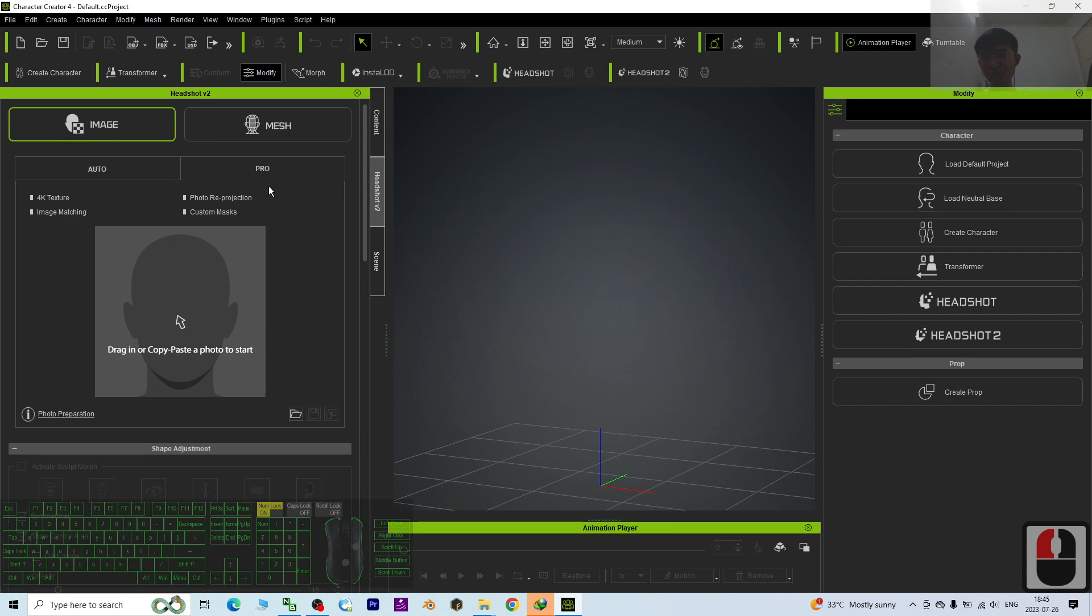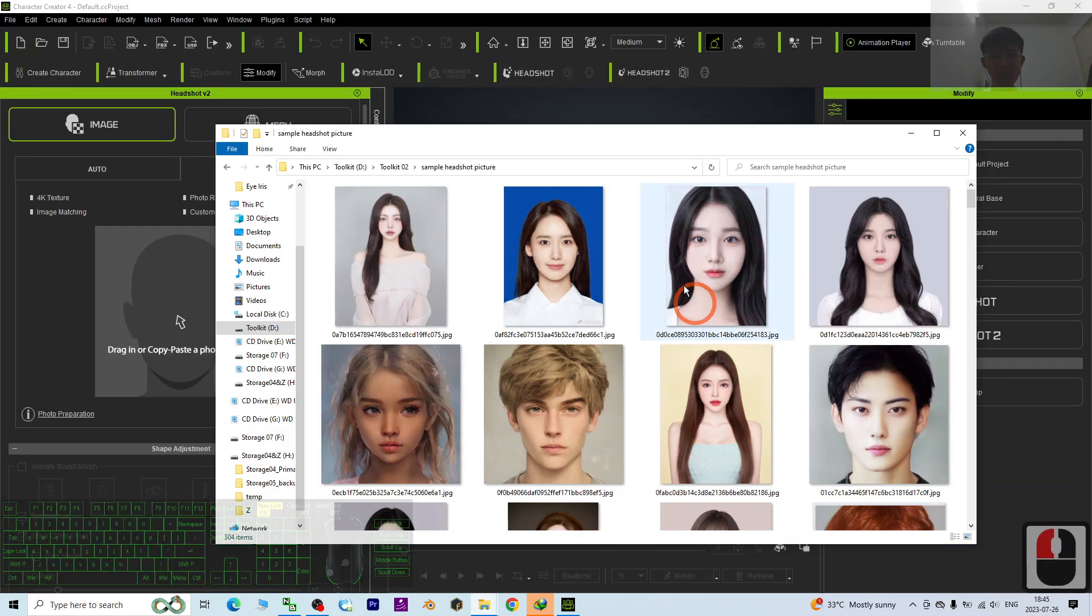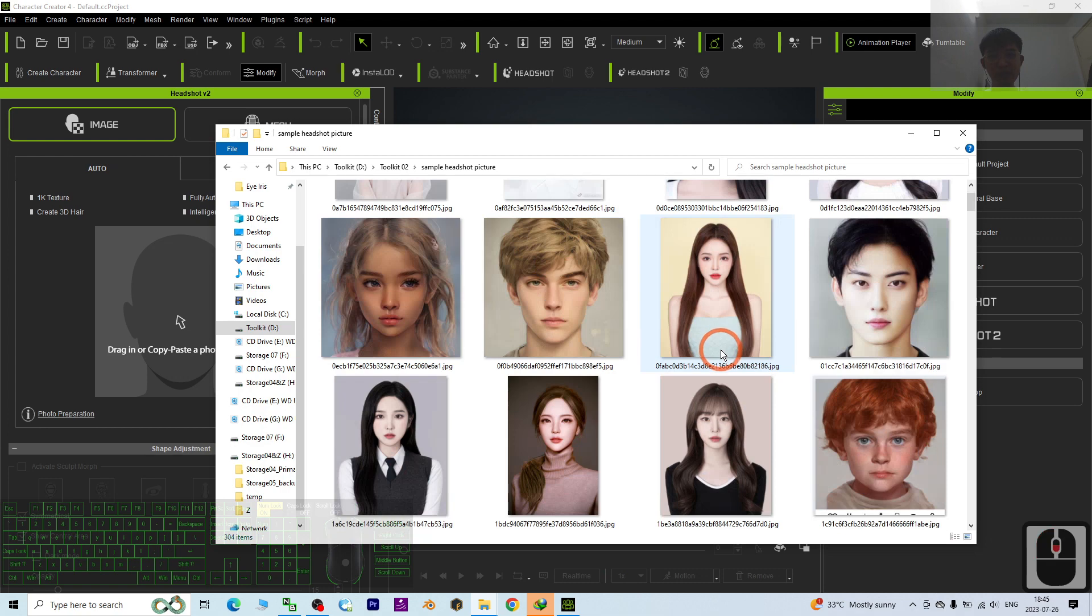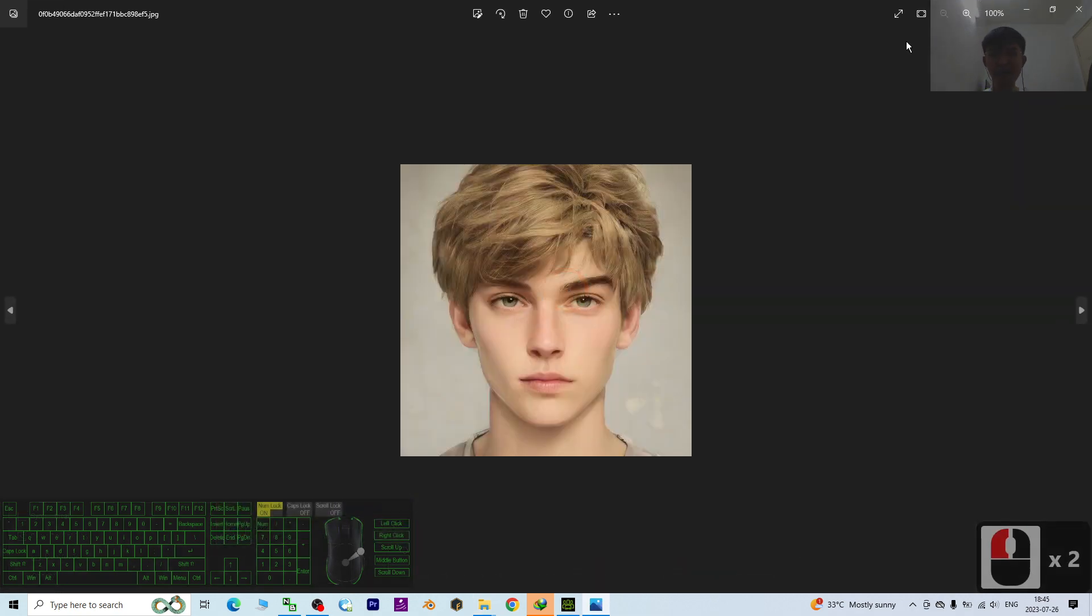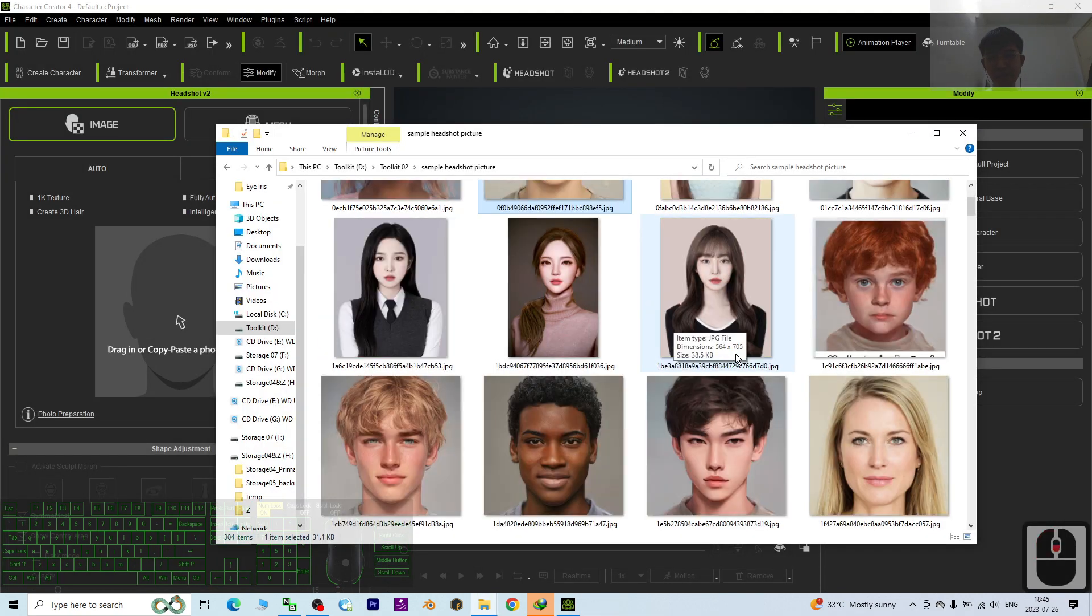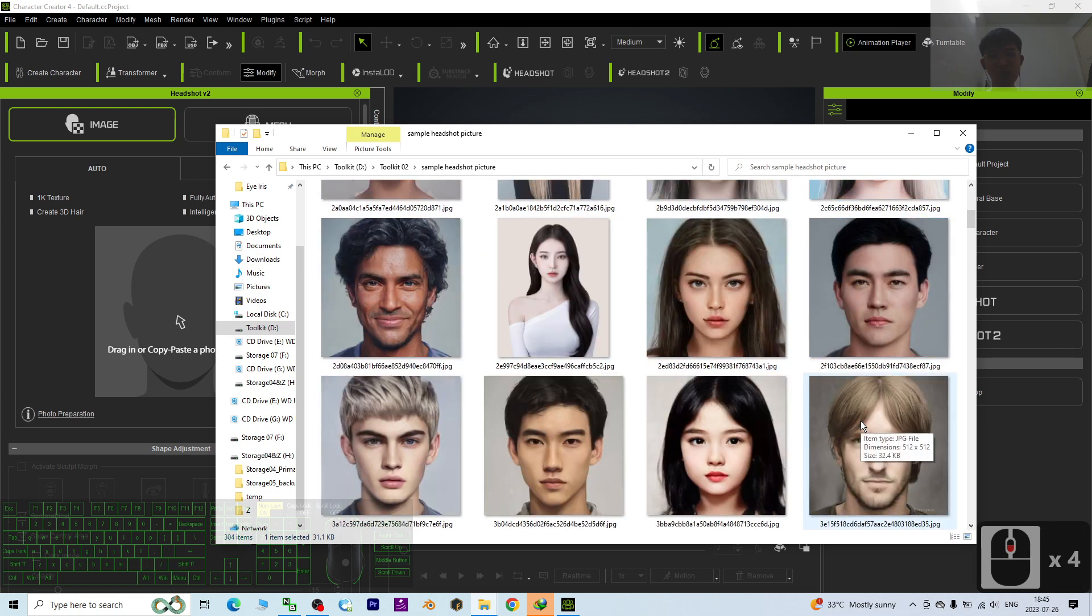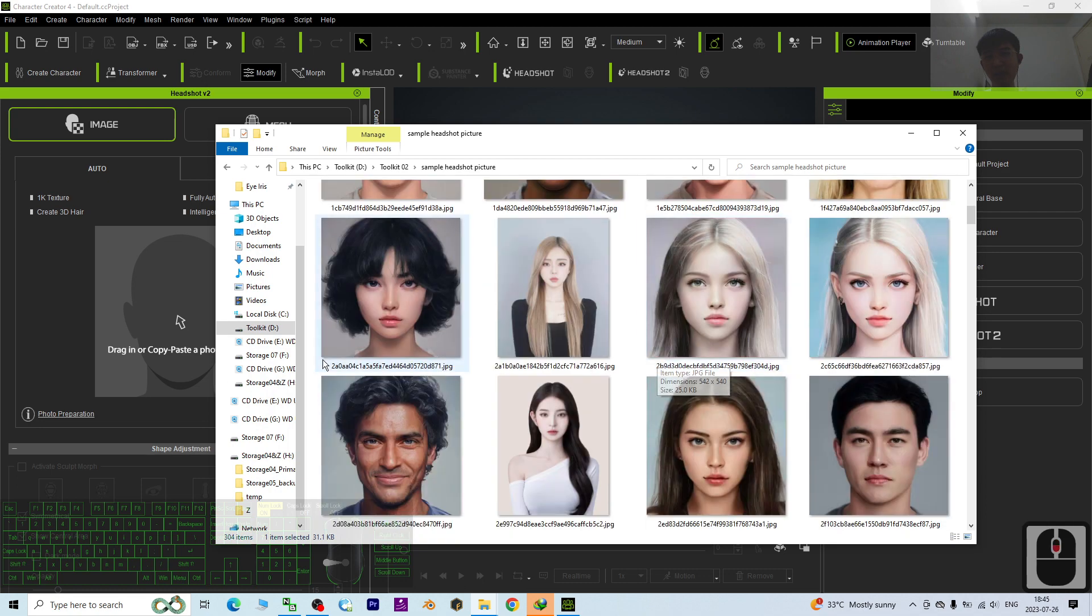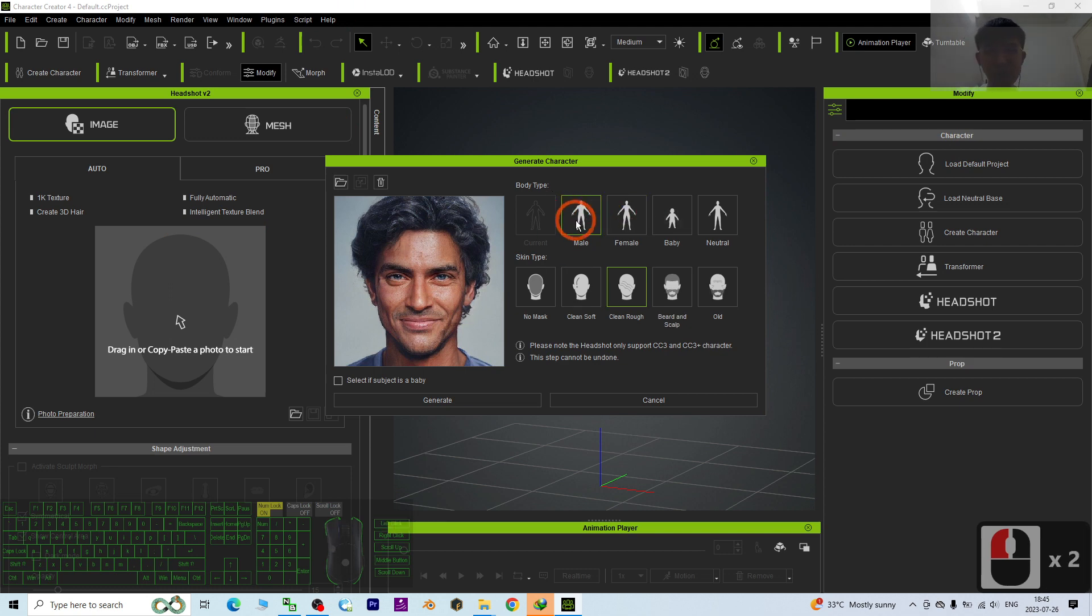I click the Headshot 2, and first to convert the headshot picture from picture to 3D. First I will choose image and choose auto. I will choose any of the headshot picture from here. These are my samples. I will just drag and drop into here. To drag and drop, it is quite easy. Drag and drop like this.